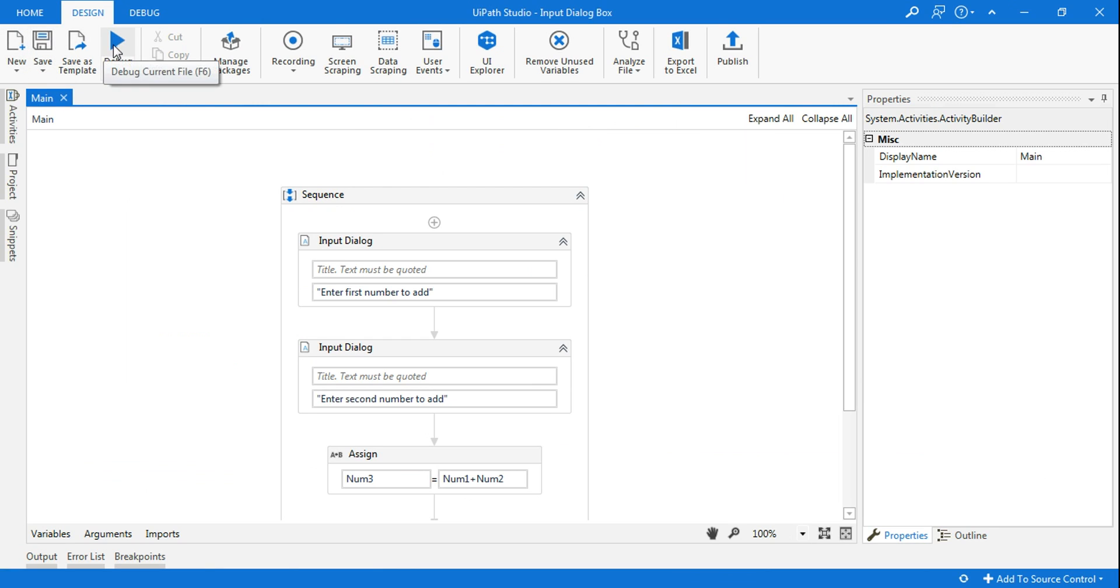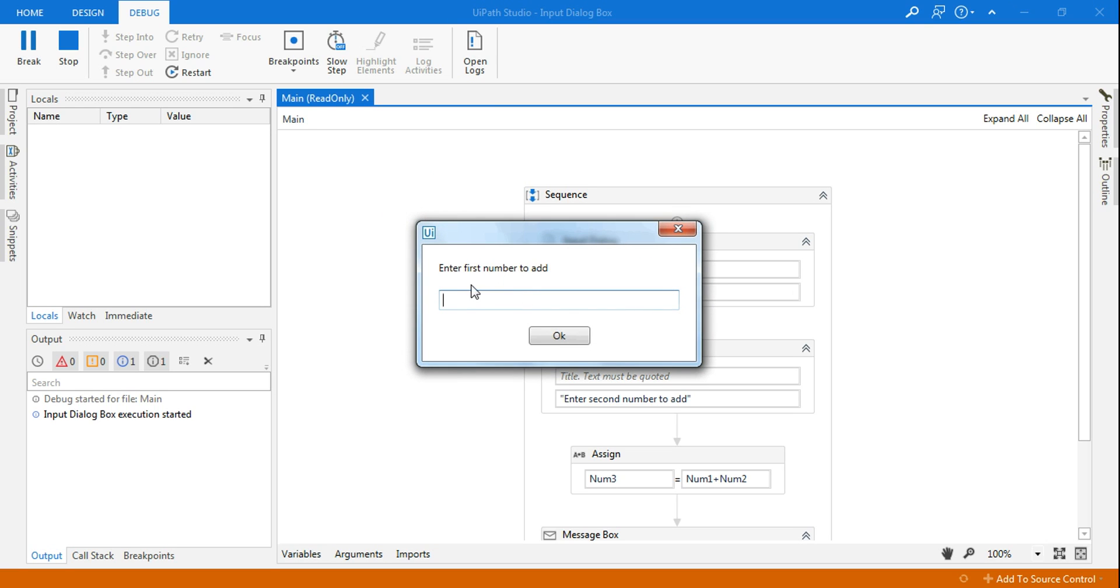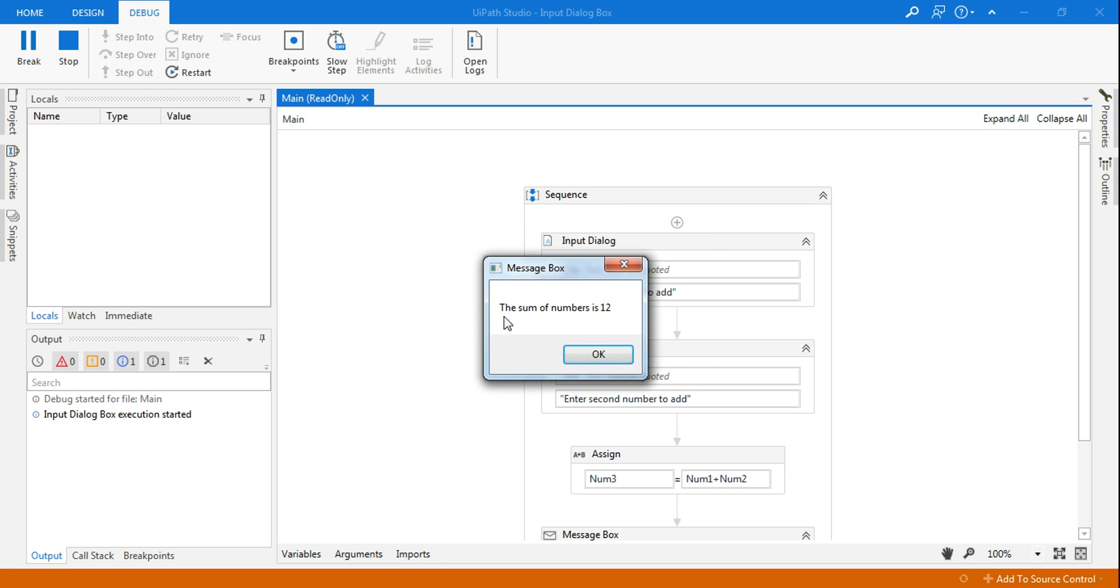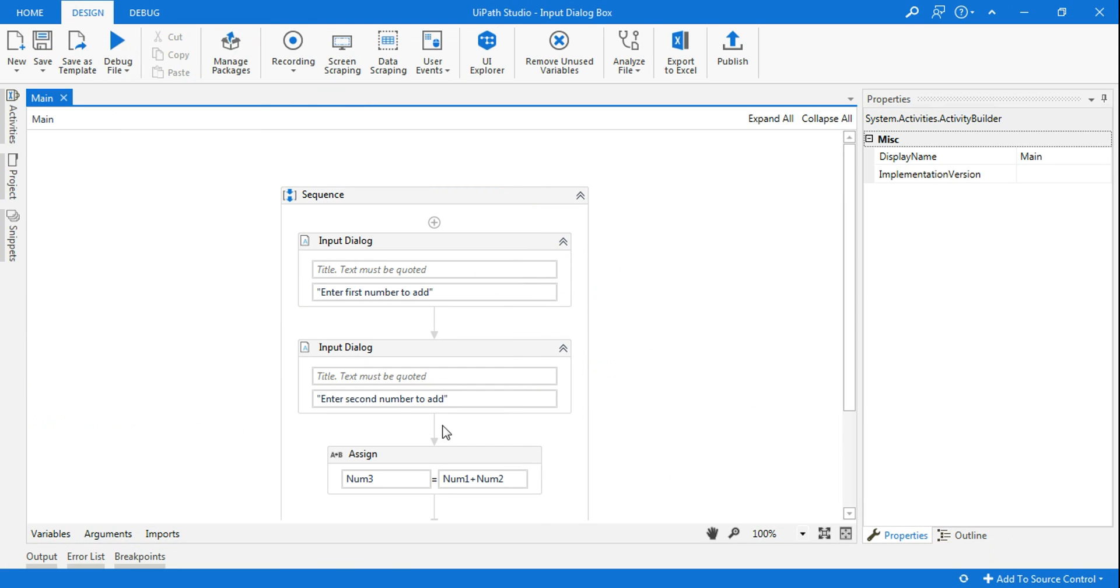So in this demo there are two questions which will be asked to the customer. One is enter the first number to add. Let's say I am saying 10, and it's asking enter the second number. Let's say I am saying 2, and the final is showing the sum of number is 12. So how do you create this? Let's get started.